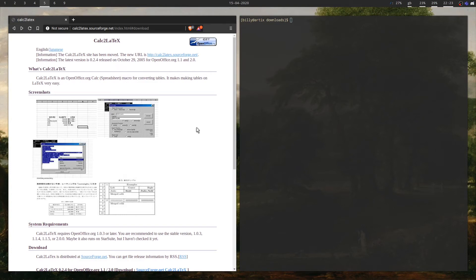In this video I'm going to talk about a macro I found for LibreOffice Calc that lets you convert your tables into LaTeX. This is extremely useful. Anyone that knows LaTeX knows that it's a nightmare to write your tables, and most people want to use some sort of generator.